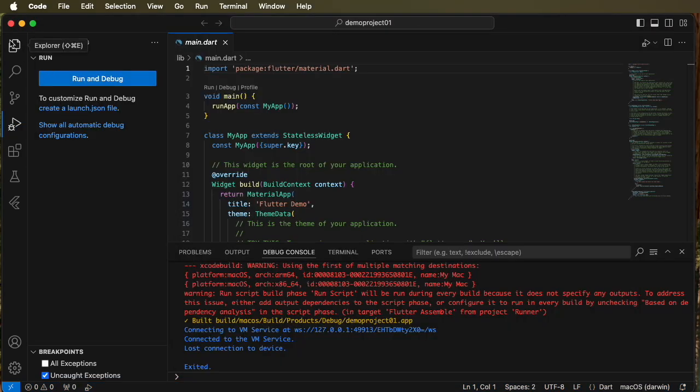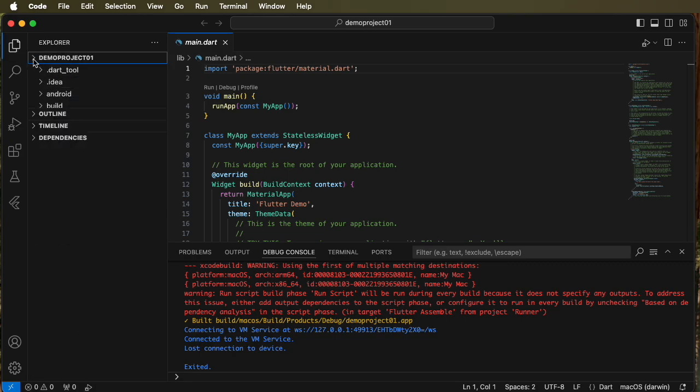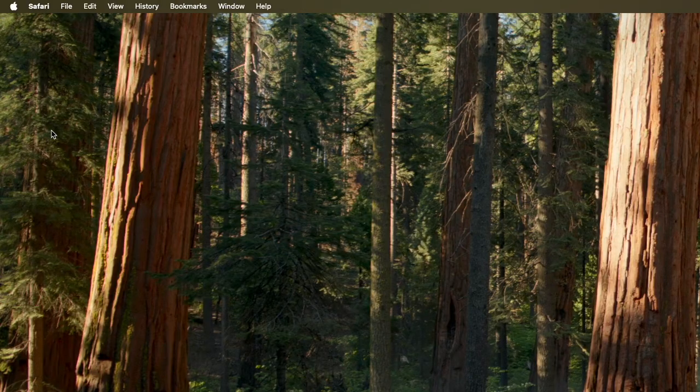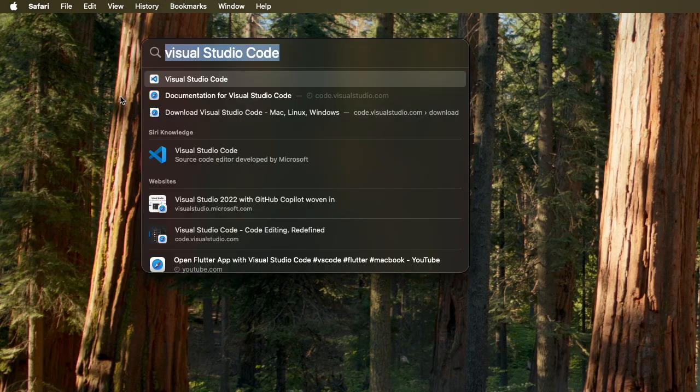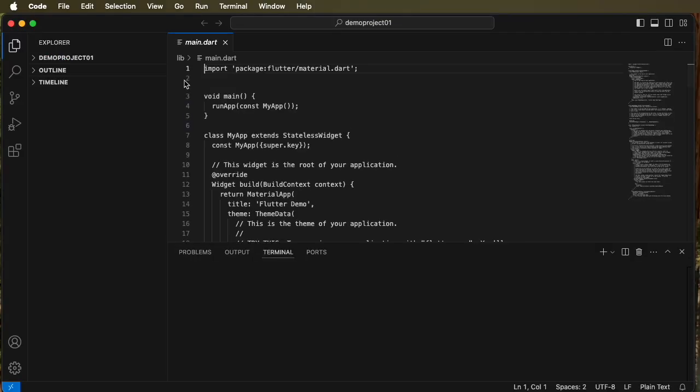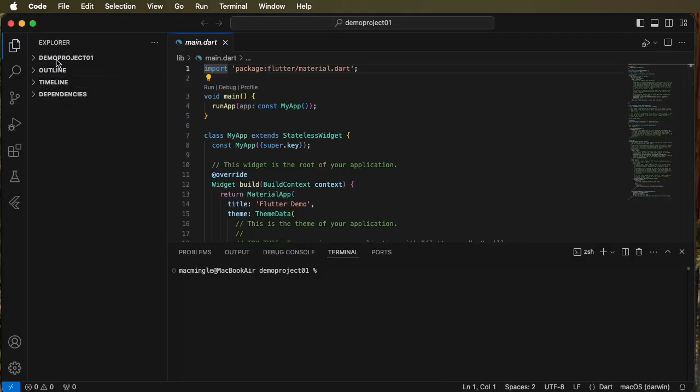Now let's go back to the explorer tab and we can see the demo project right there. Then we quit Visual Studio and let's reopen Visual Studio Code. And demo project is there where we left it when we exited Visual Studio Code.